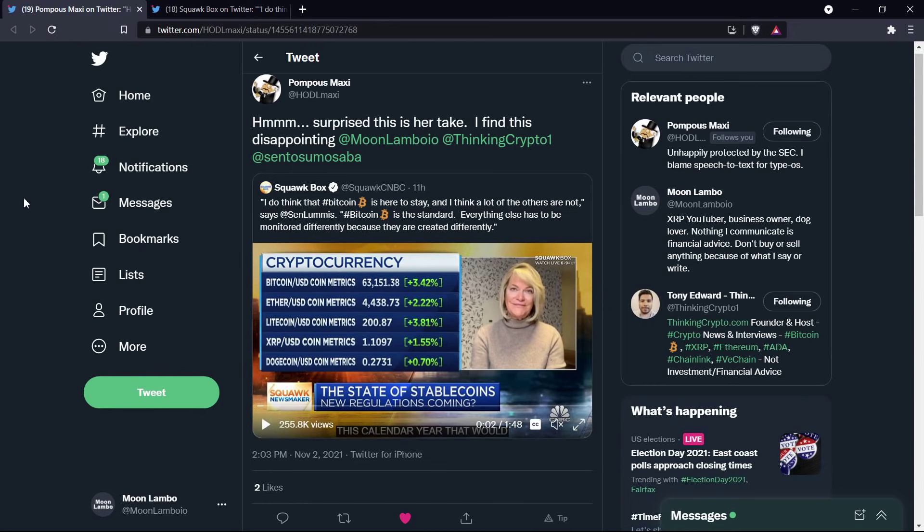Maybe she thinks I'm wrong, but I think she's wrong. So we can respectfully disagree here. Nothing personal against her, but I am going to critique some of the ideas that she shared on national television, as XRP was one of five cryptocurrencies on the screen while she was just tearing apart the idea of pretty much anything that's not Bitcoin.